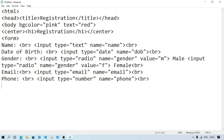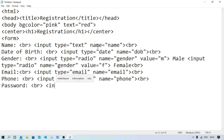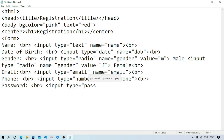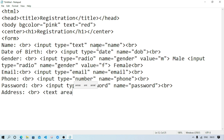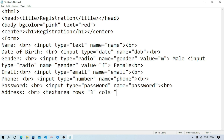Now we need password and address. Write 'password' as the label, then input type equal password, name equal password. For address, we need a slightly bigger box, so we use textarea instead of input. Write 'address' as the label, then text area with rows equal 3 — meaning how many lines I need — and cols equal 22, meaning how many characters per line. Then close the bracket and close the textarea tag.